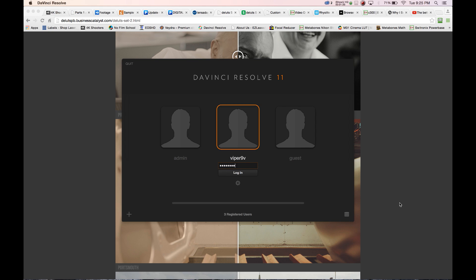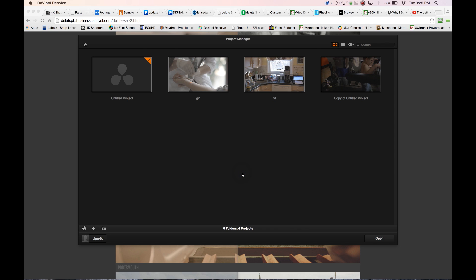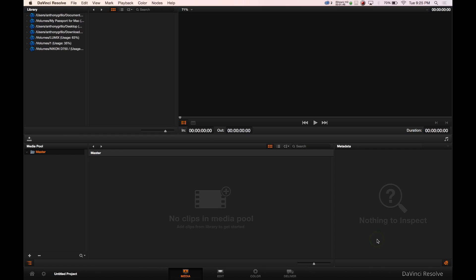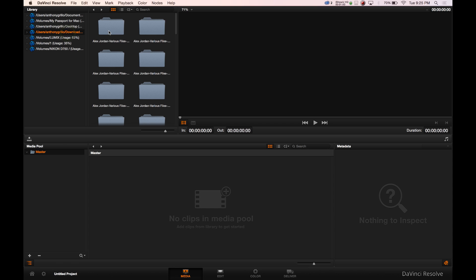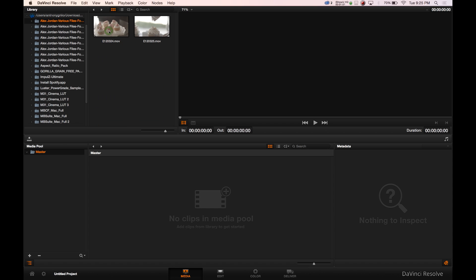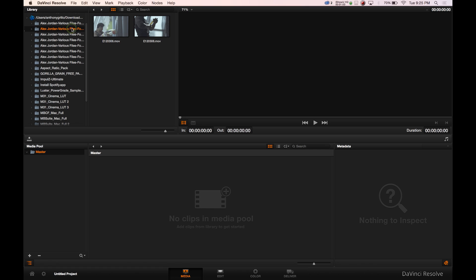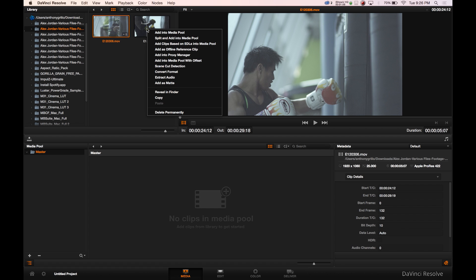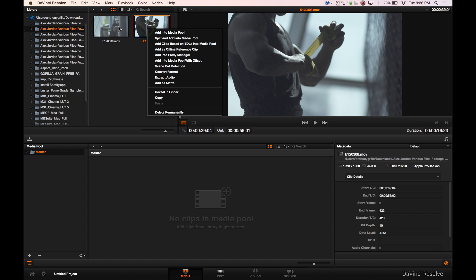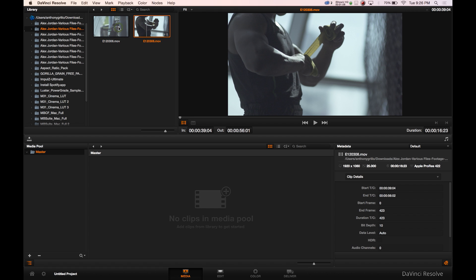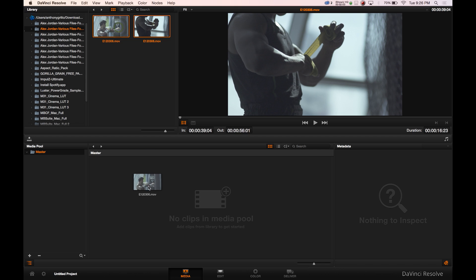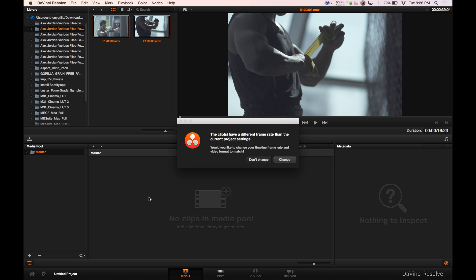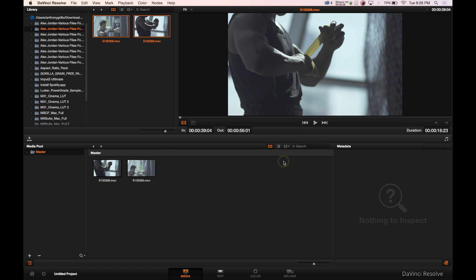Once you log in with no image, you will be given this screen here, which I will click on here and open. I'm going to go to my download screen where I have clips waiting for me. And we're going to click on one and two, command click. I'm going to bring both down into the pool. We're going to change. Would you like to change your timeline frame rate and video to match? Sure, I would. Always a good idea.